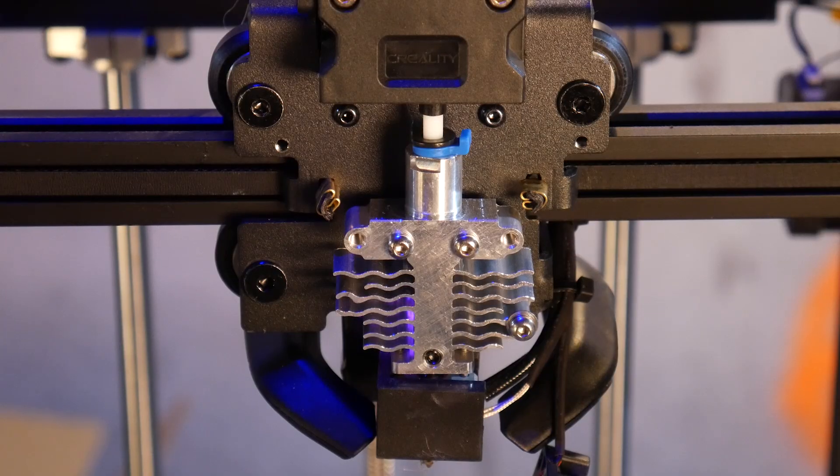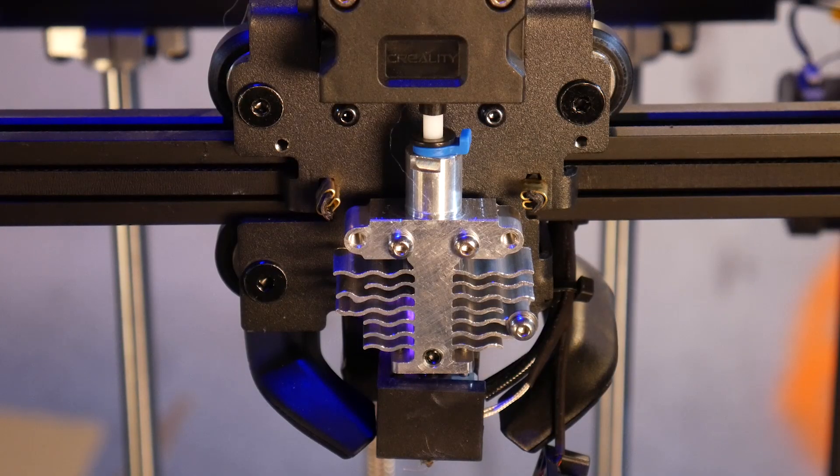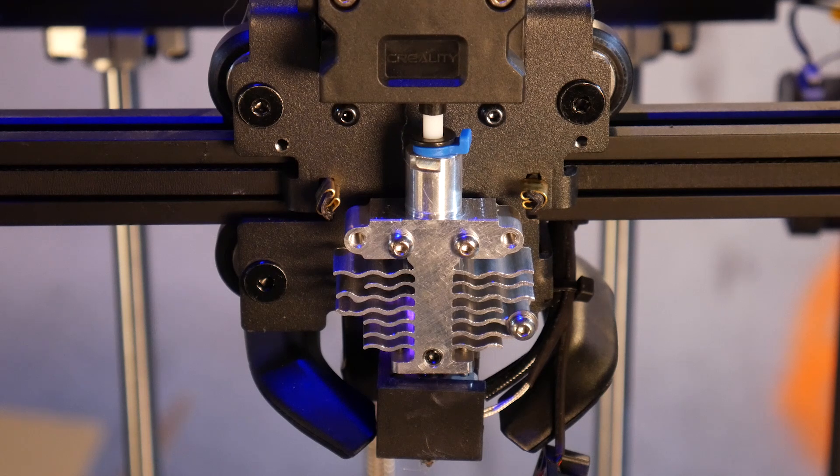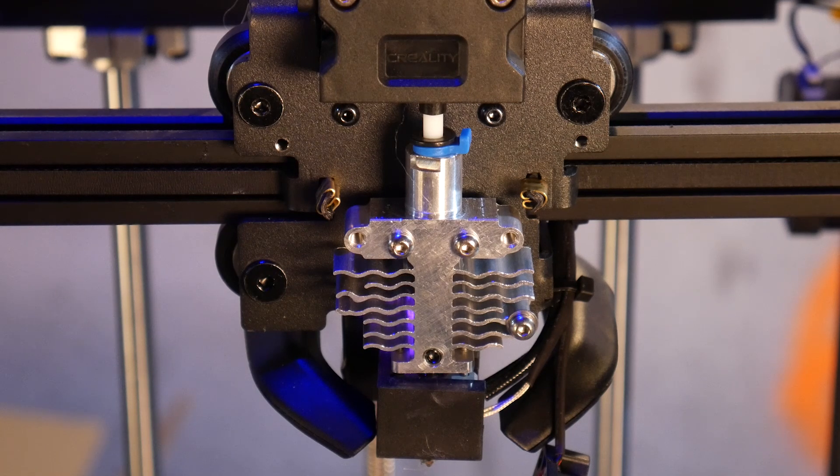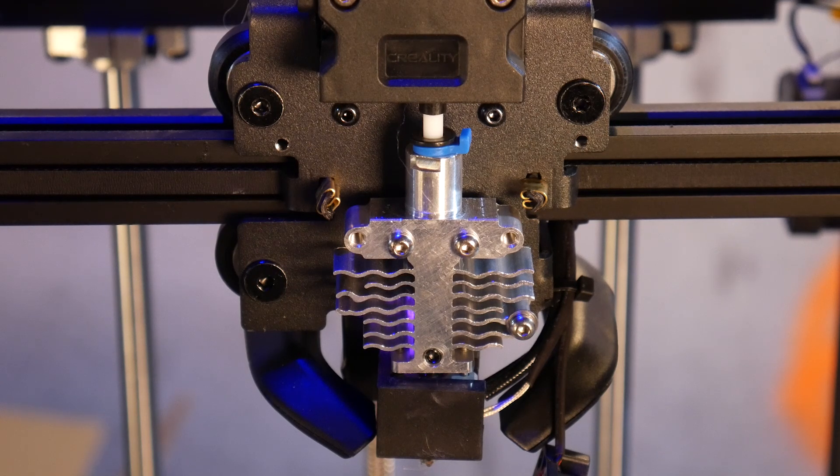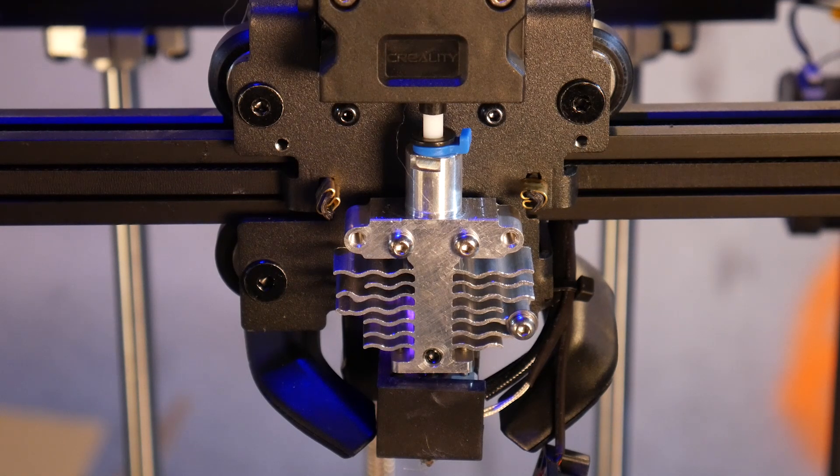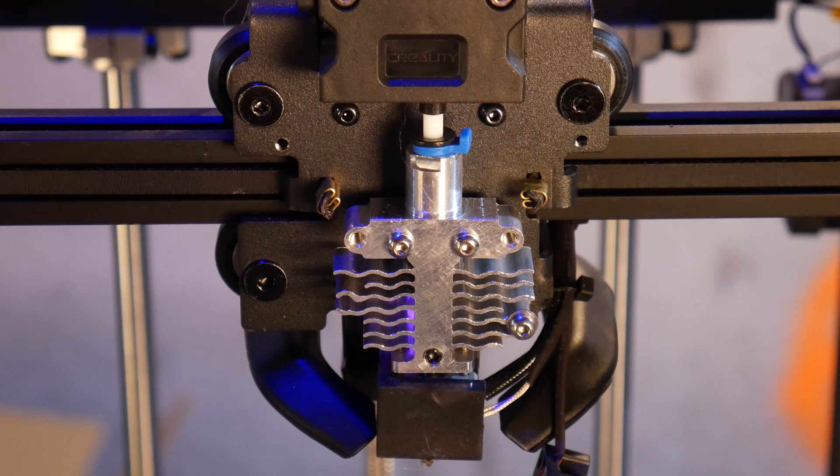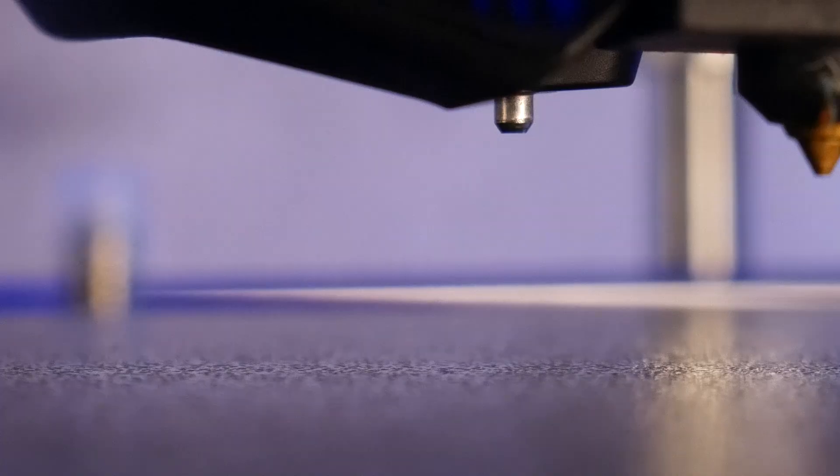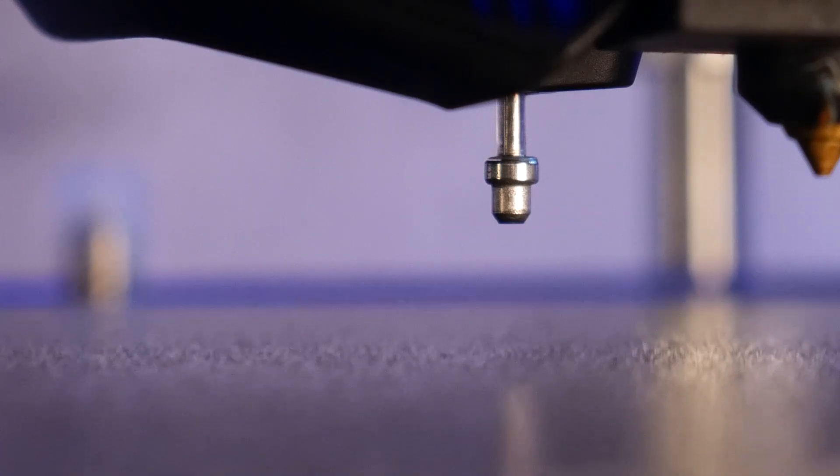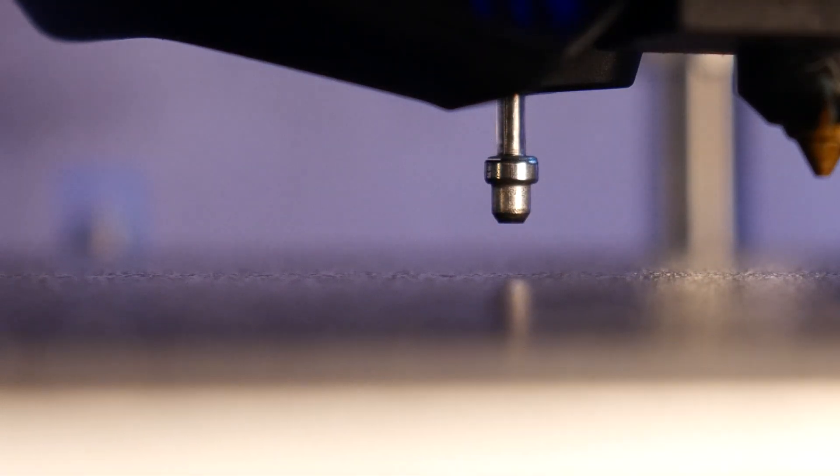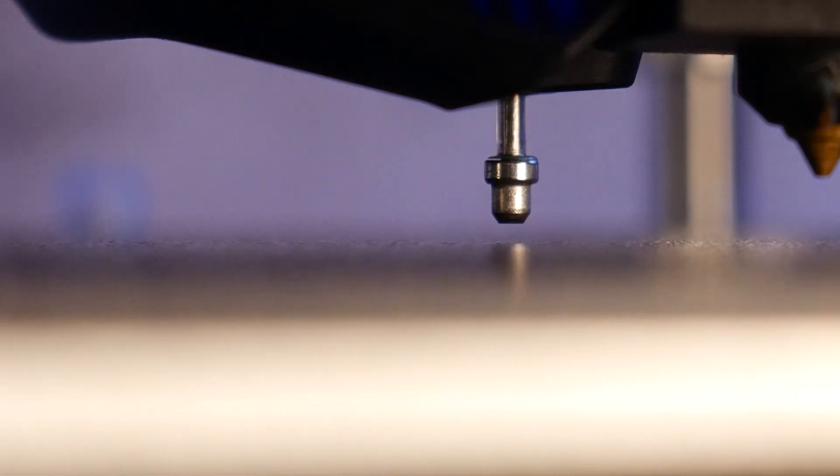It features a direct drive extruder and hotend similar to the one I saw on the Ender 3 Neo series of machines, and is quoted to reach print temperatures of up to 300 degrees celsius. The hotend assembly is accompanied by the CR touch probe, which I've had pretty good results with on other machines.